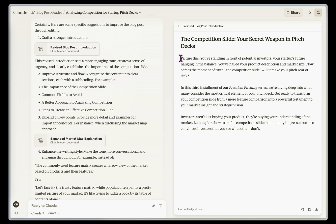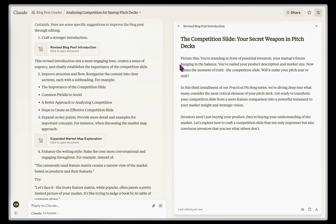So this is pretty good as I'm looking at it. It's giving a creative picture of this. You're standing in front of potential investors, and your startup's future is hanging in the balance. It's a little kitschy, and I don't really like the tone here, but it gives me a good idea of how I can improve the content. So one of the things I want to watch out for, is it replicating my style, tone, and voice?